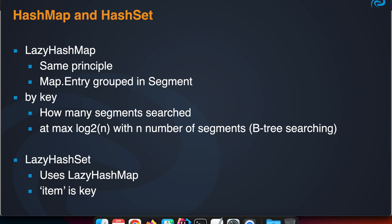Besides that Lazy ArrayList, we also have a Lazy HashMap which works on the same principles, where we group the Map.Entry items in segments. Accessing an item in the map by key, you can ask how many segments are searched before it is found.